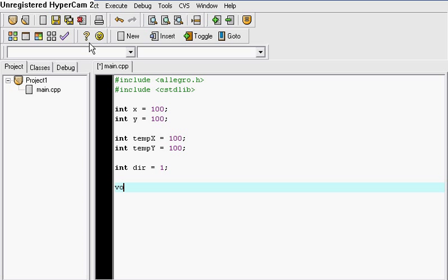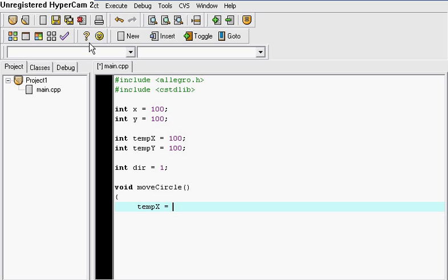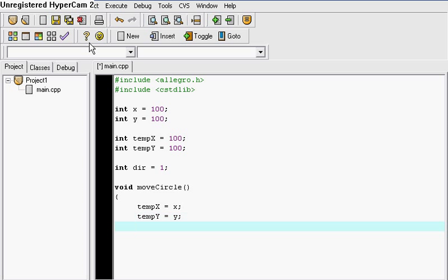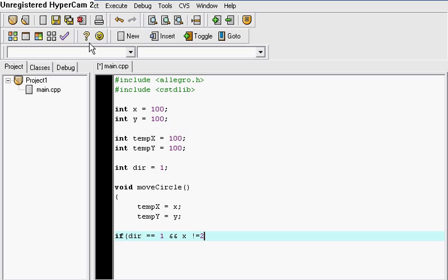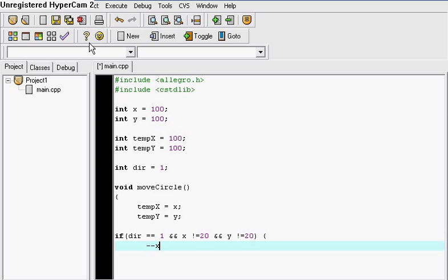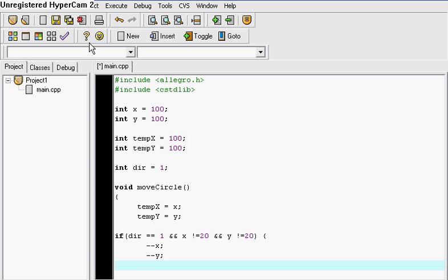Here we go. We're going to our void and I'm going to name my void move circle. Okay and here we go. So temp x is equal to x. I'm giving it the value of x. Temp y is equal to y. Okay now let's go to our if else statement. If direction is equal to 1 and x is not equal to 20 and then y is not equal to 20, so in that case we close that thing right there. Minus minus x. Minus minus y.